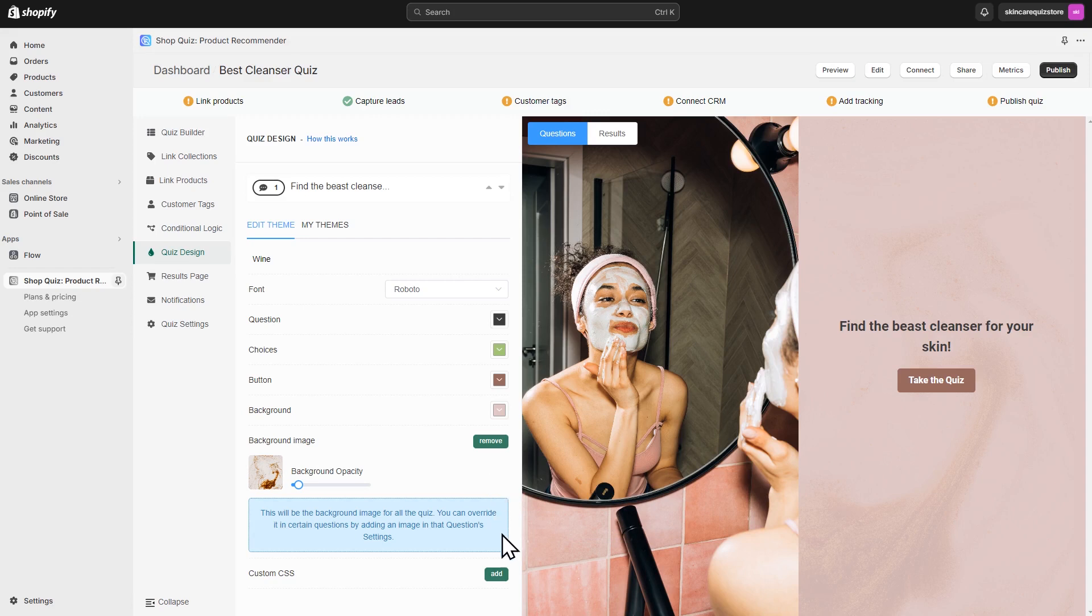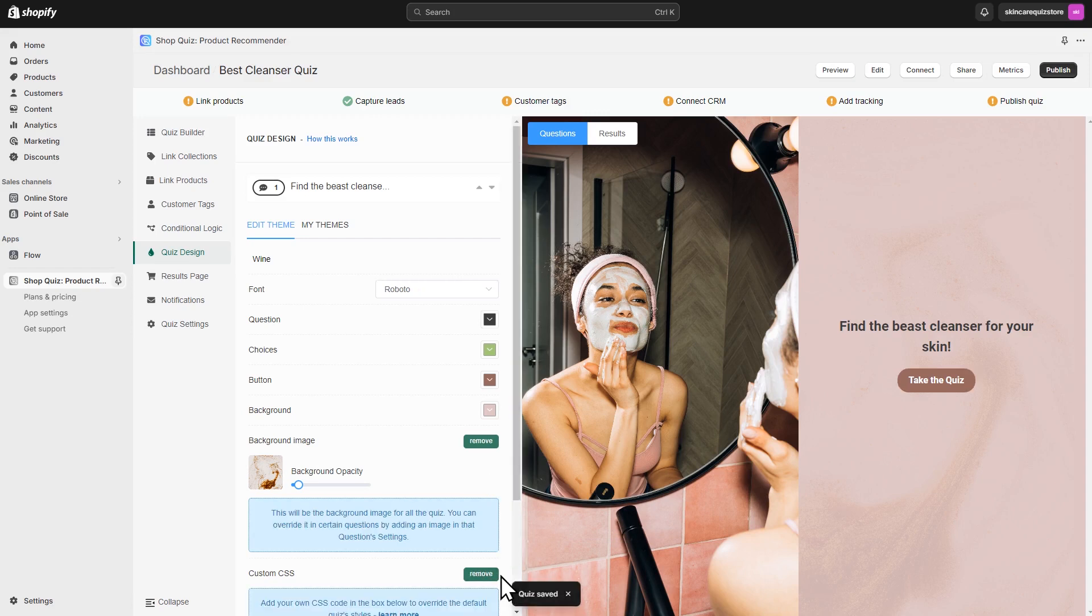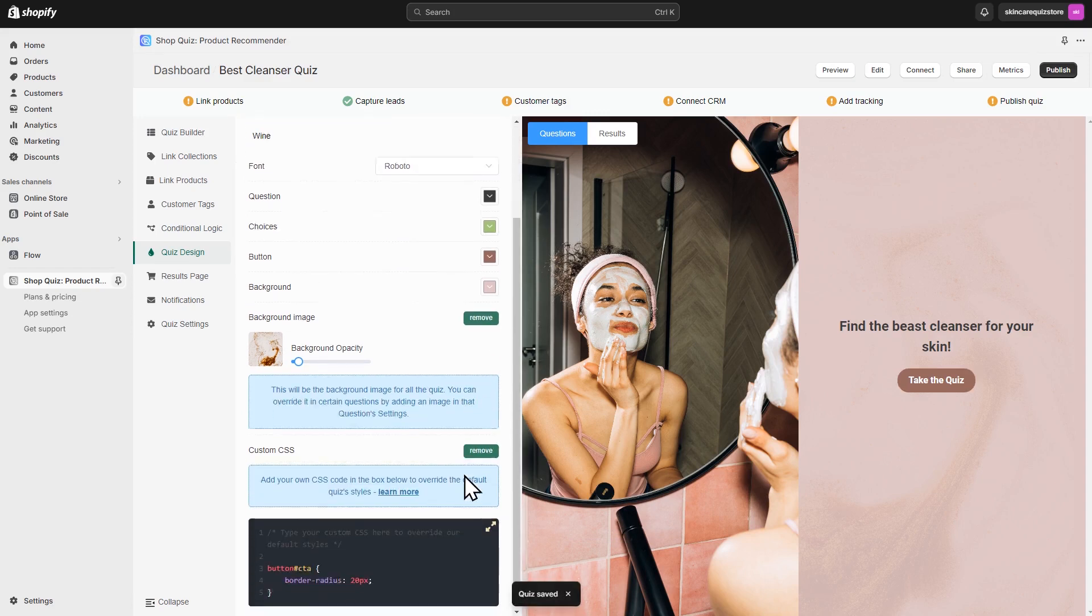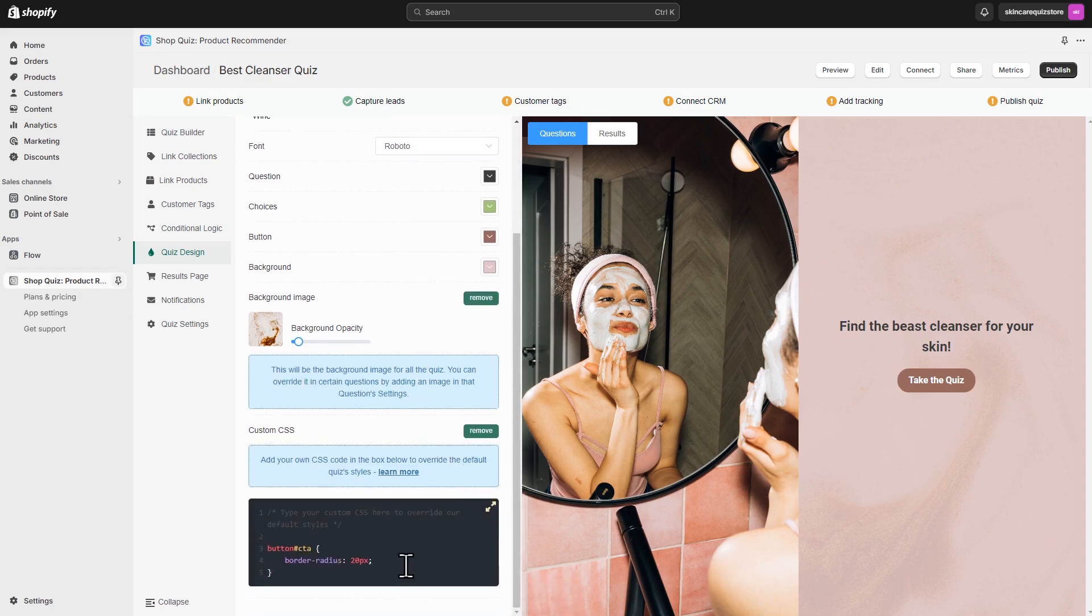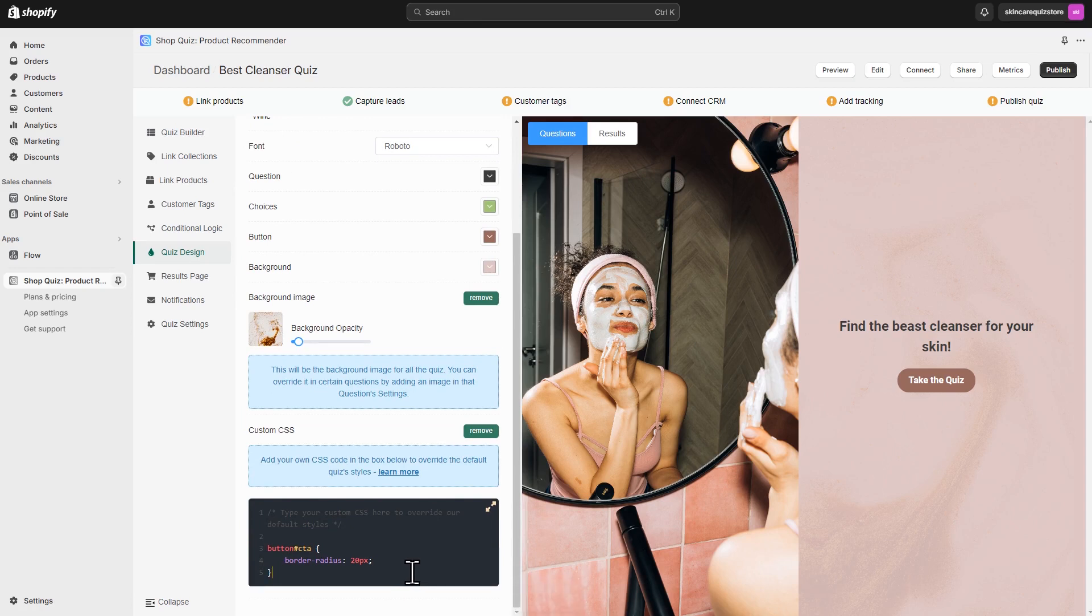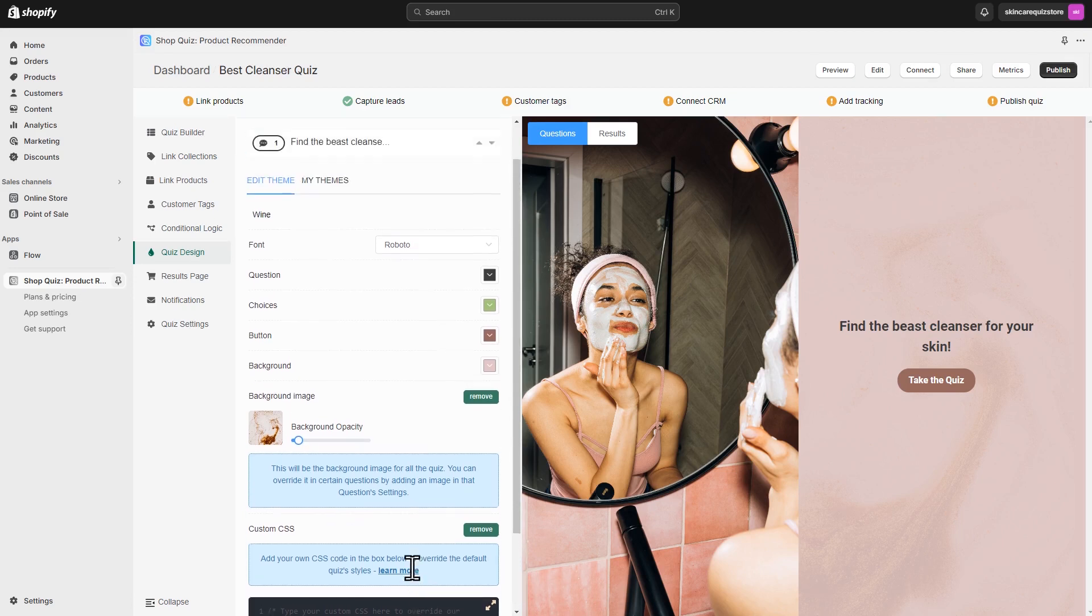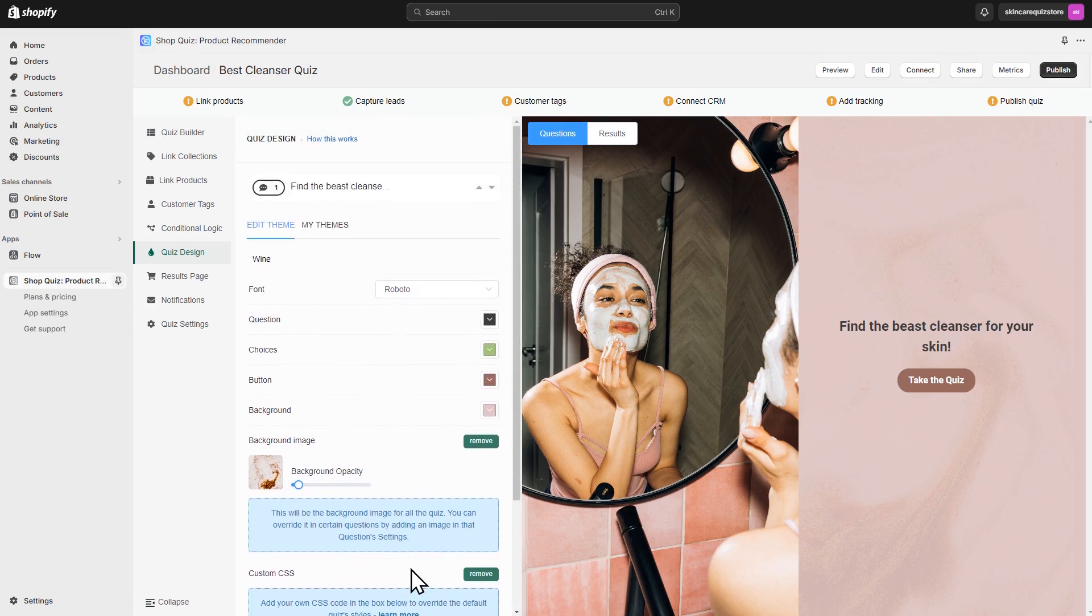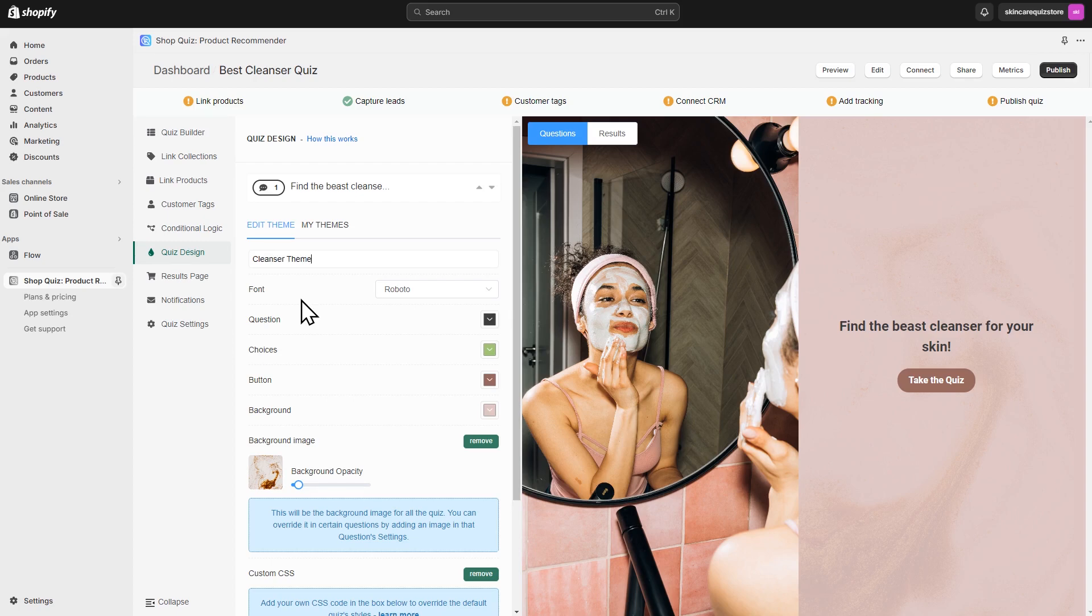You can even add custom CSS code to make the quiz unique. All the changes you make will be saved automatically. Once you're done, you can change the name of your theme and it will be saved in the Theme gallery. You'll be able to apply it to other quizzes that you create.